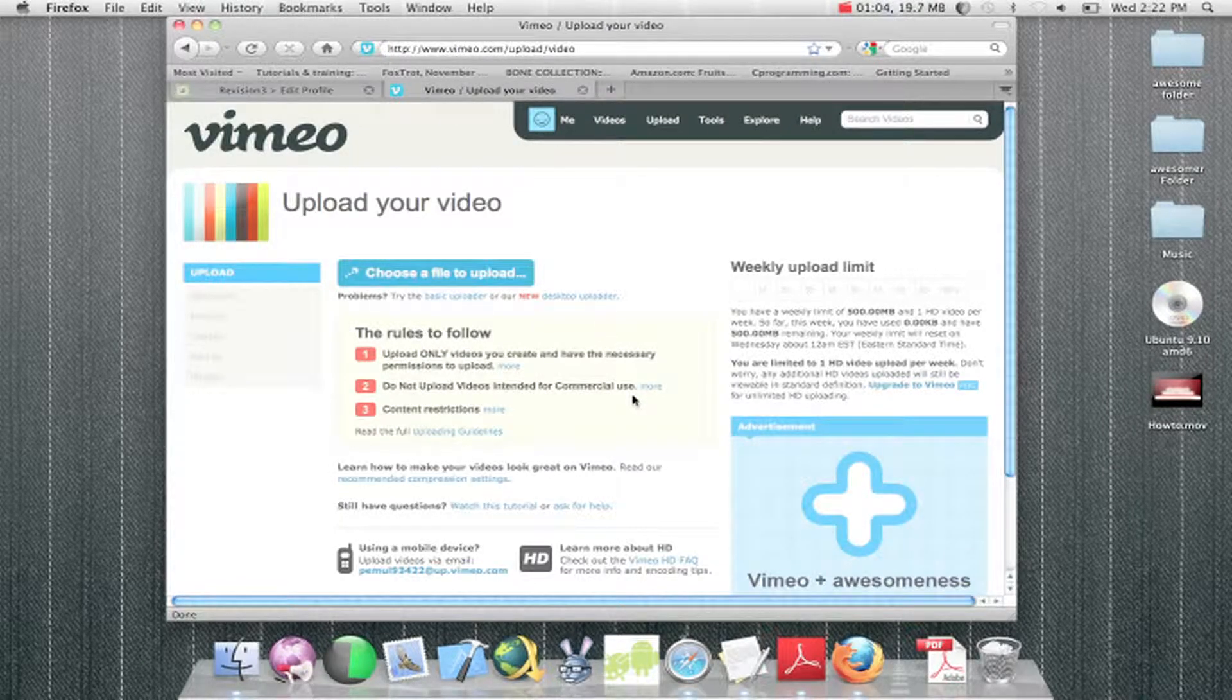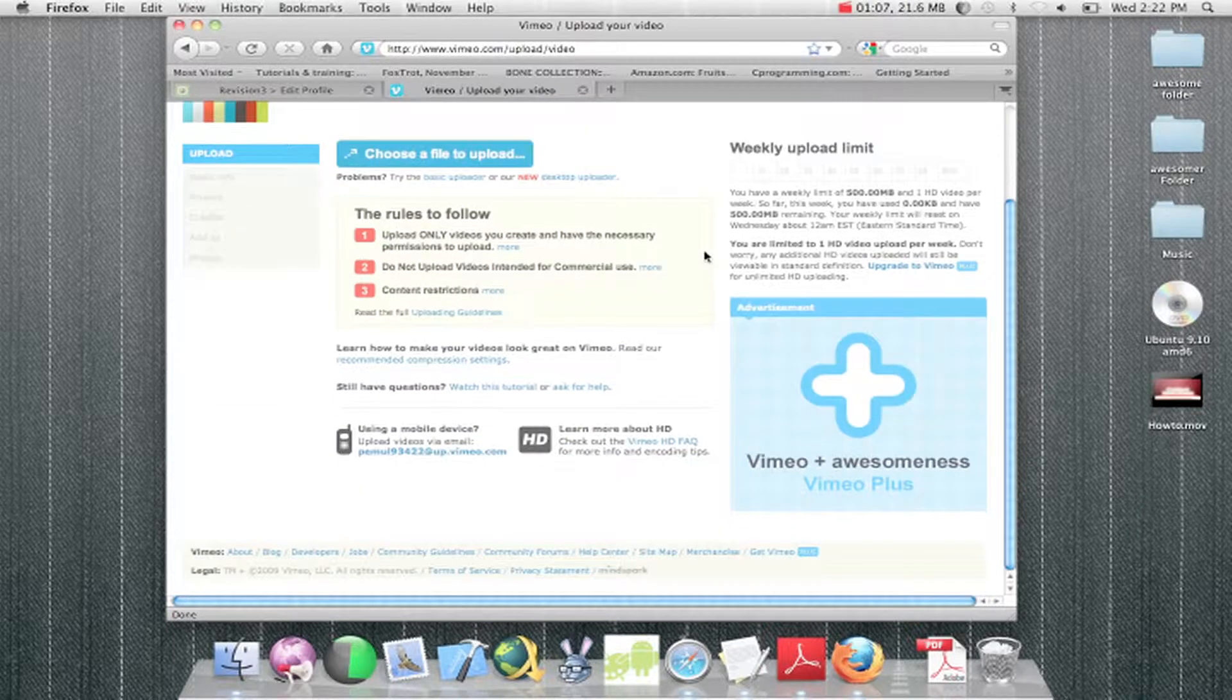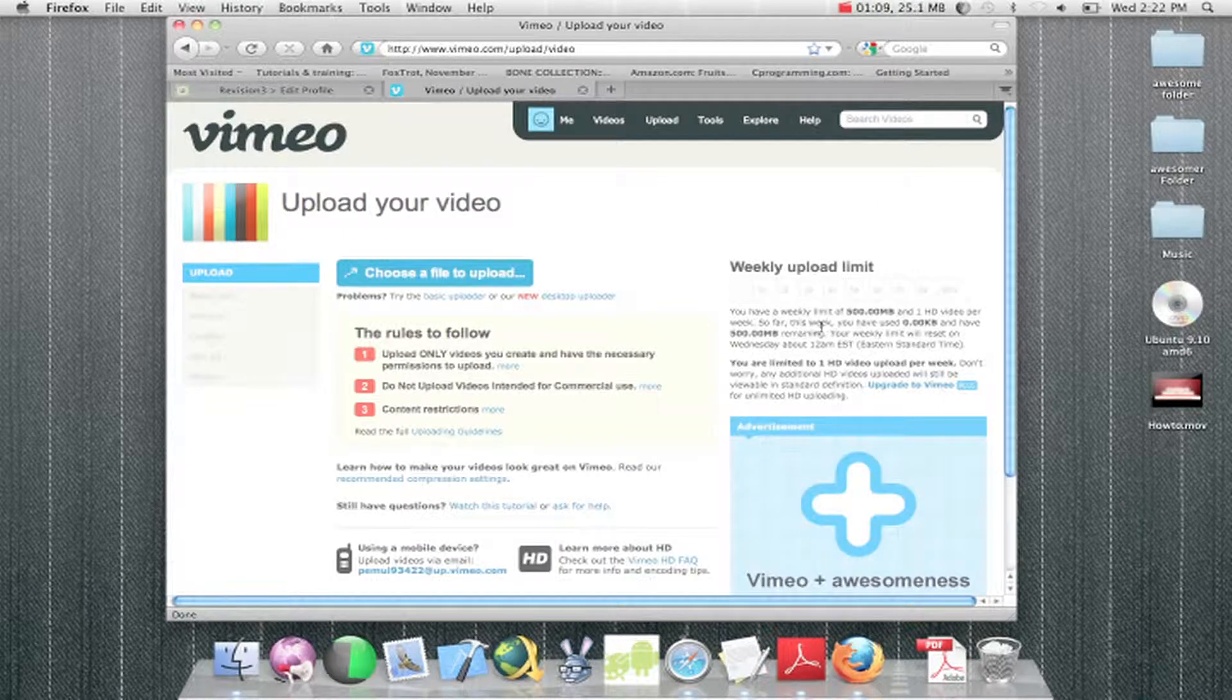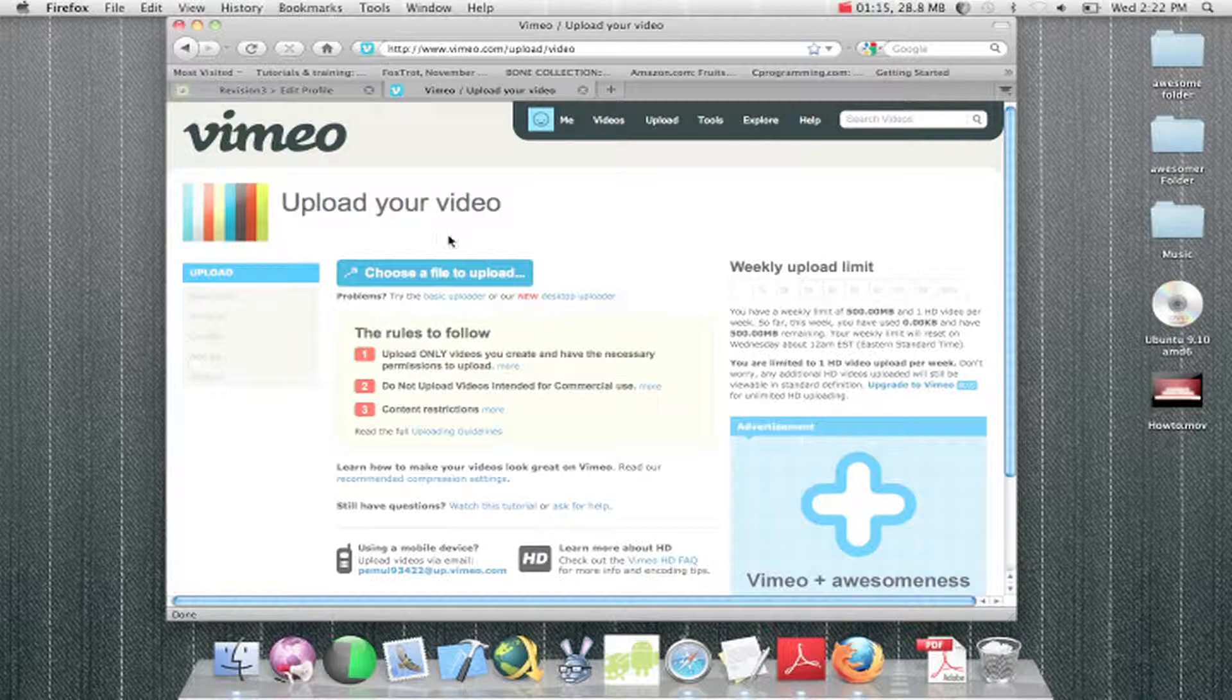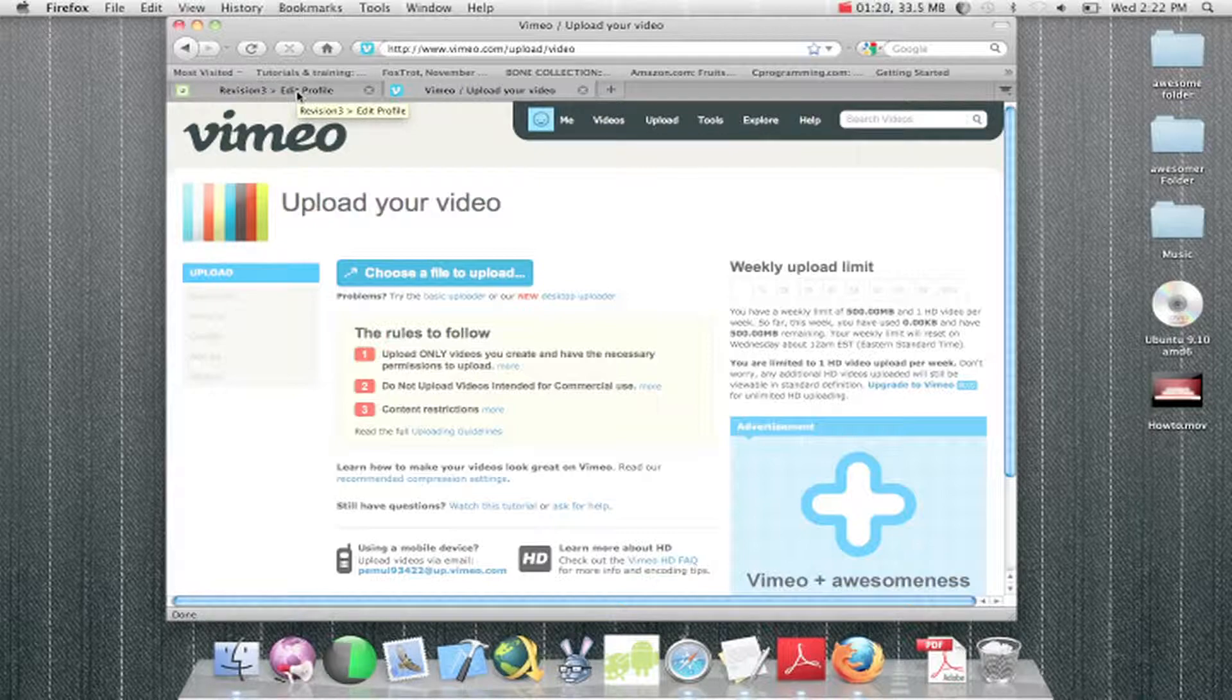Vimeo is a good website, but it's better if you pay for it. They only give you 500MB for an HD video, so it can kind of get close. Most HD videos are kind of high, so just be concerned if you're going to put it on your website.